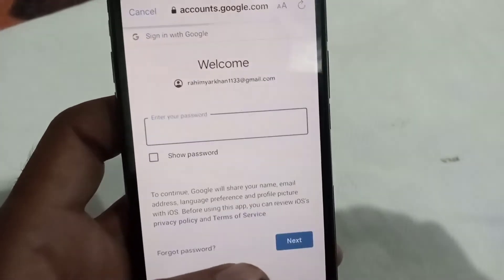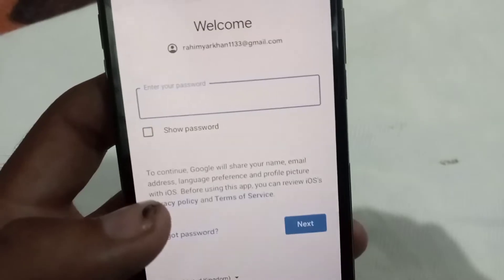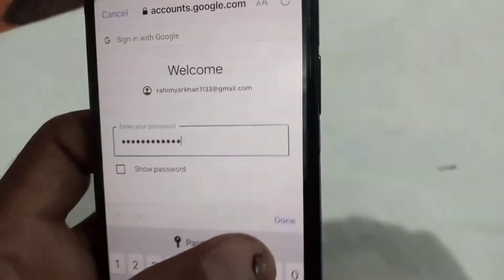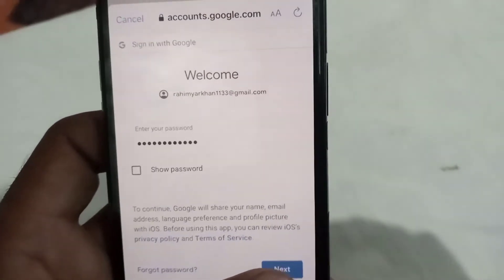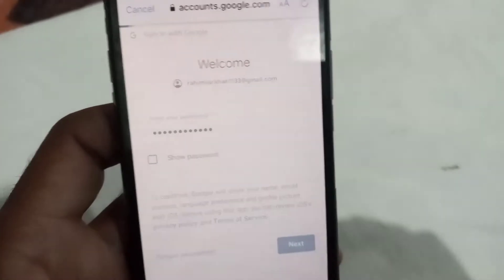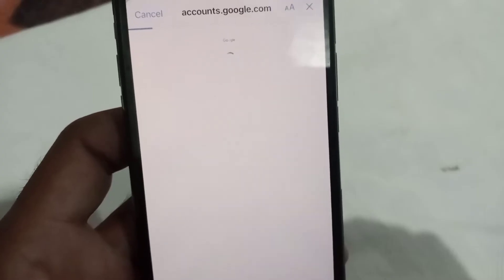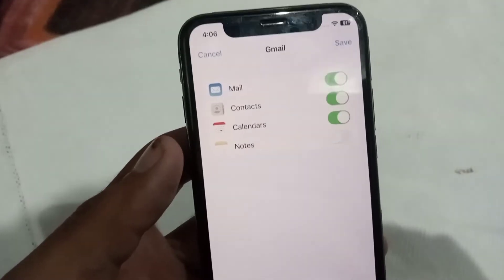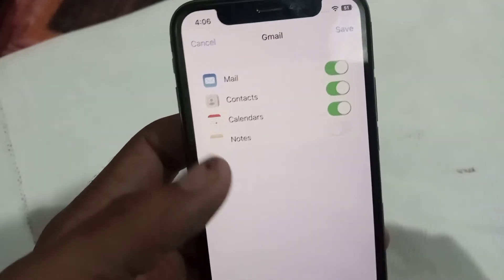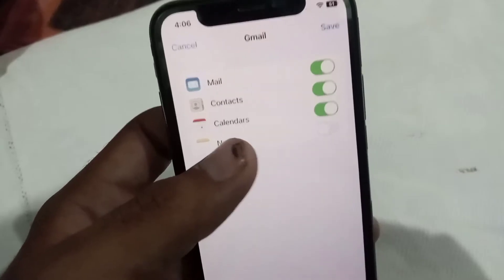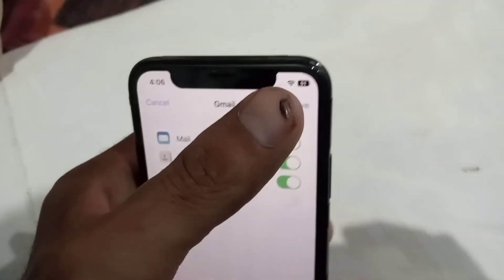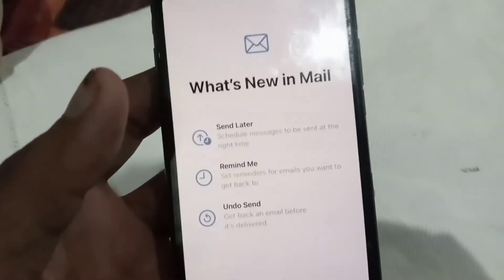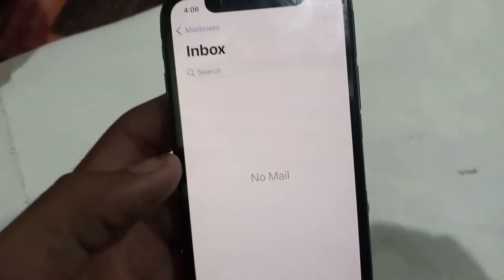You can see this is my Gmail account. Enter your password for the Google account, then tap on the Next icon. Wait a few seconds, then tap on Save in the top right corner.